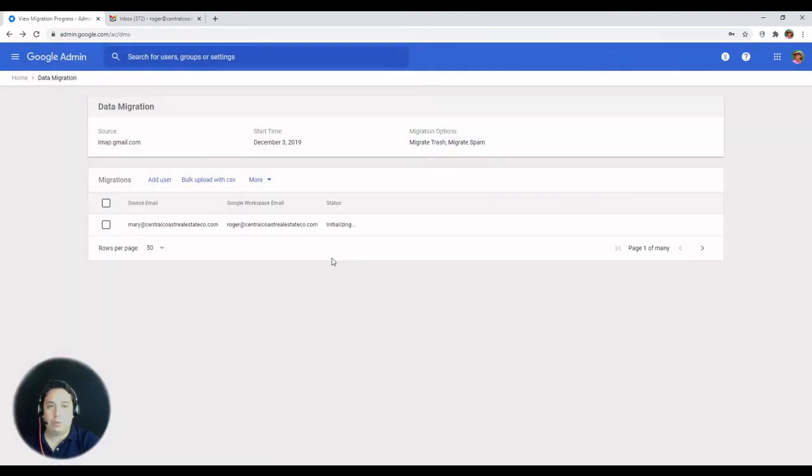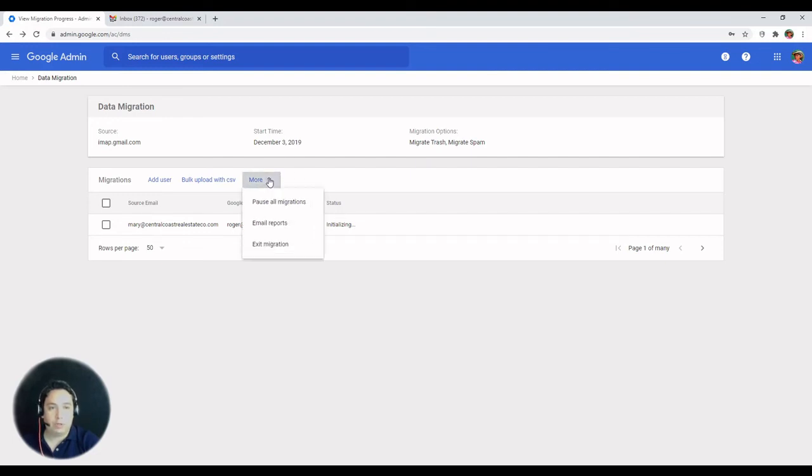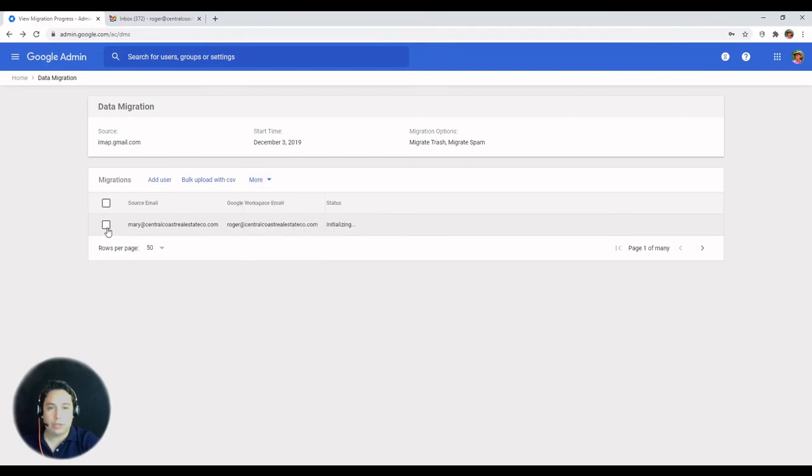So if we have done this right, we're going to start seeing that it is calculating the mailbox size. And as soon as you have that running, then if you need to pause it, you can go to more and then pause all migrations, or you can select the migration.